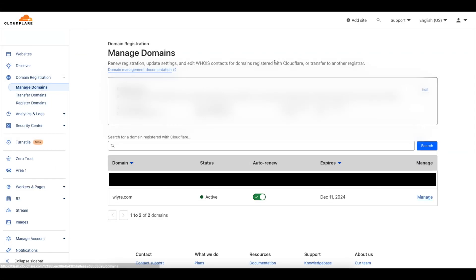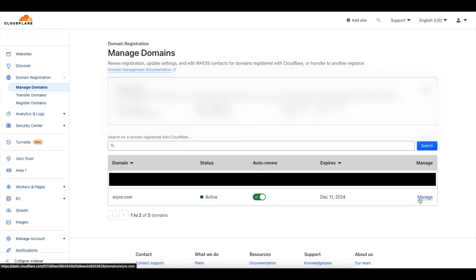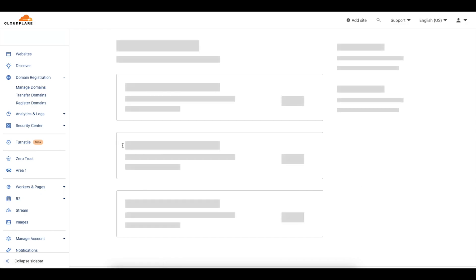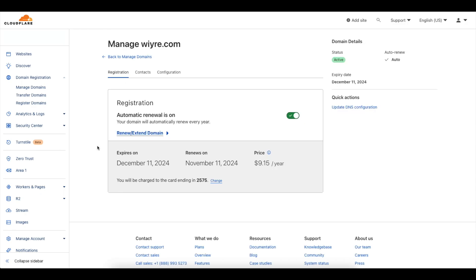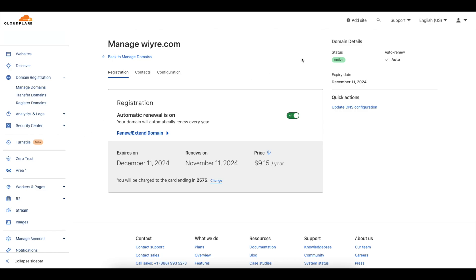So I've waited just about six minutes and I've clicked on the manage domains button under domain registration in Cloudflare. You can see that I have my new domain, I have auto renew turned on and it is active. If I ever want to manage this domain I can click on the manage button and this will give me all the details about the contacts and the configuration that I set up during this process.